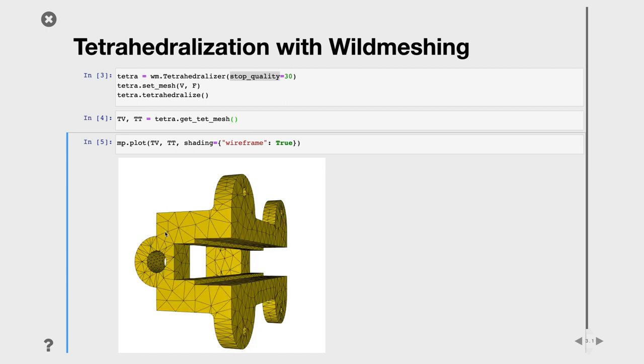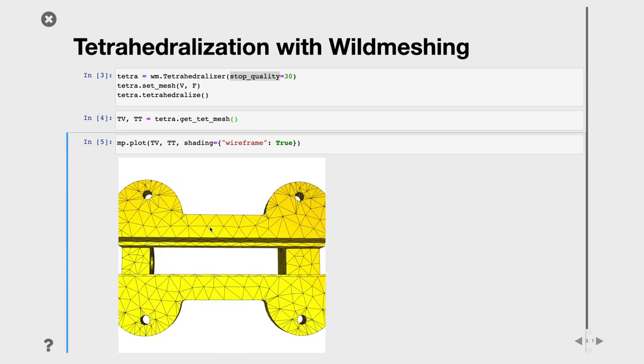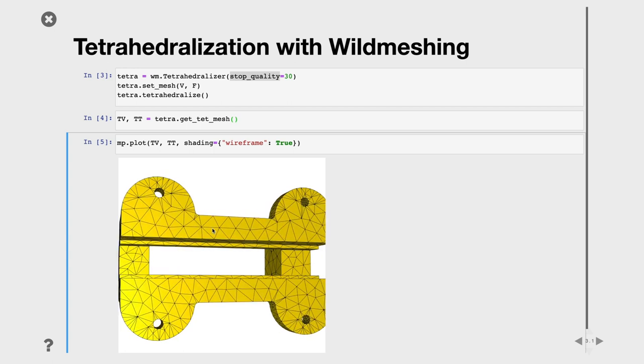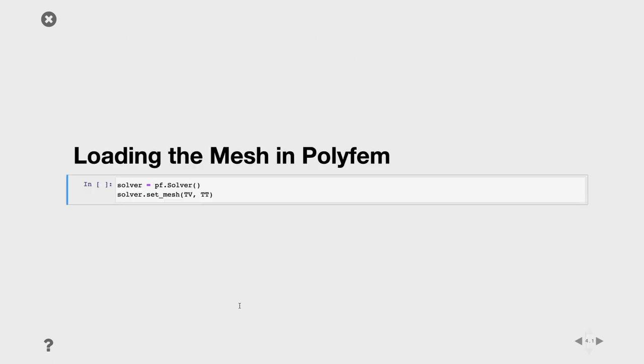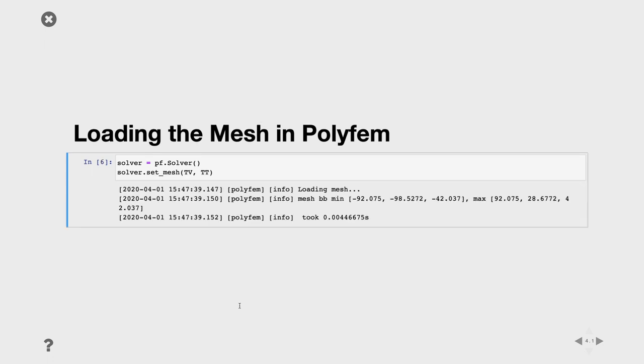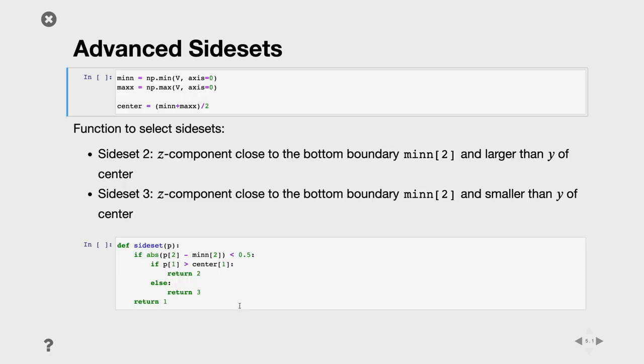The next step is to specify the boundary condition. Here we want to do something fancy. We want to, for example, attach this part here and move this other part. We cannot rely anymore on automatically selecting faces next to the bounding box. What we want to use is a lambda function to select them. Before that, we can load the mesh into Polyfem and we get this mesh with the bounding box.